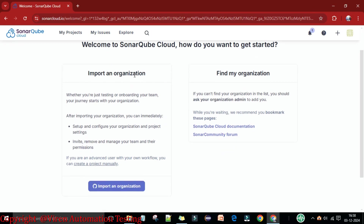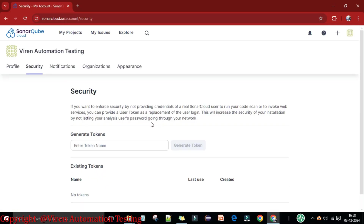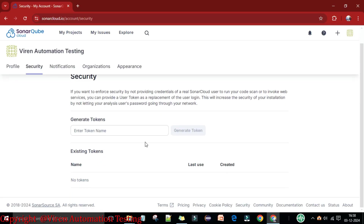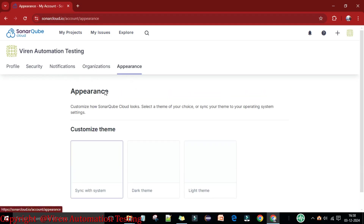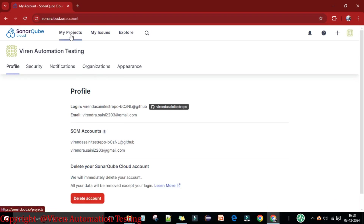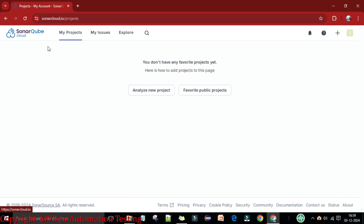Welcome to SonarQube Cloud. To get started, you first need to import an organization. I can find my organization here — this is my account 'virain automation testing,' which is my Gmail account linked to GitHub. For security purposes, you can generate a token here for this account. You can also see notifications, organization settings, and appearance options.